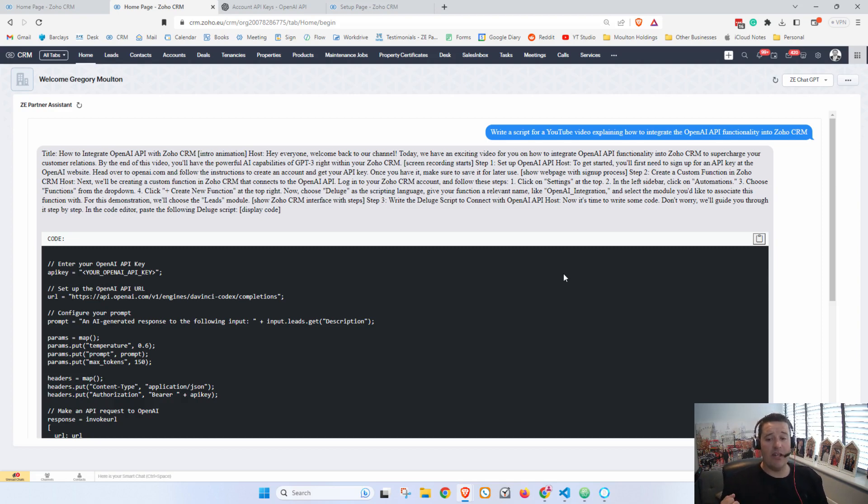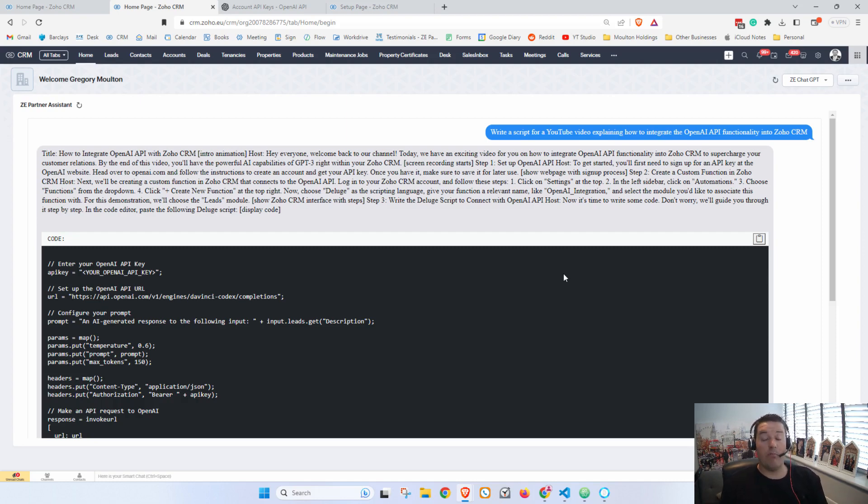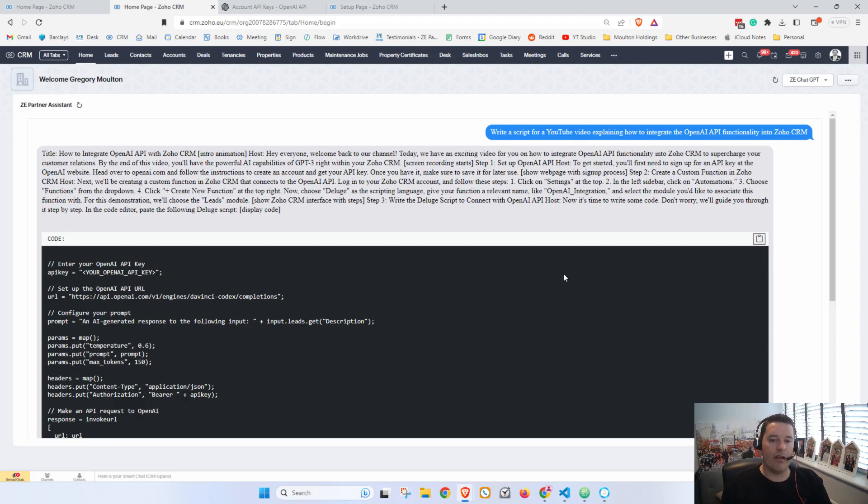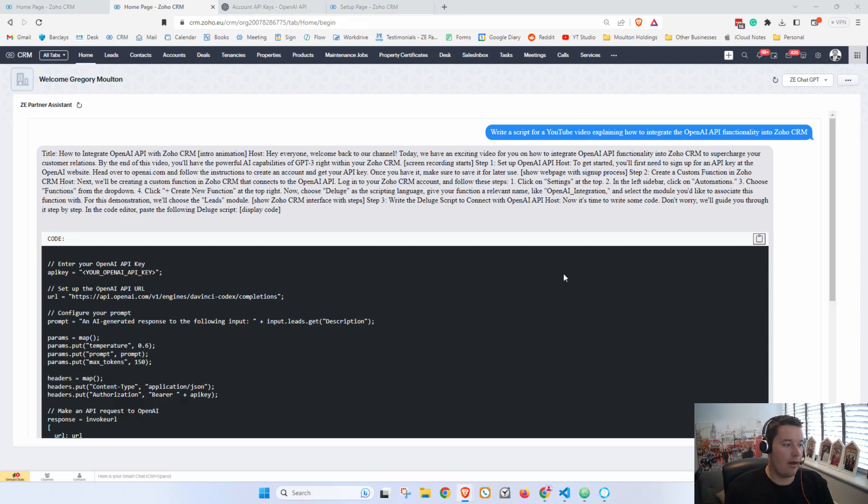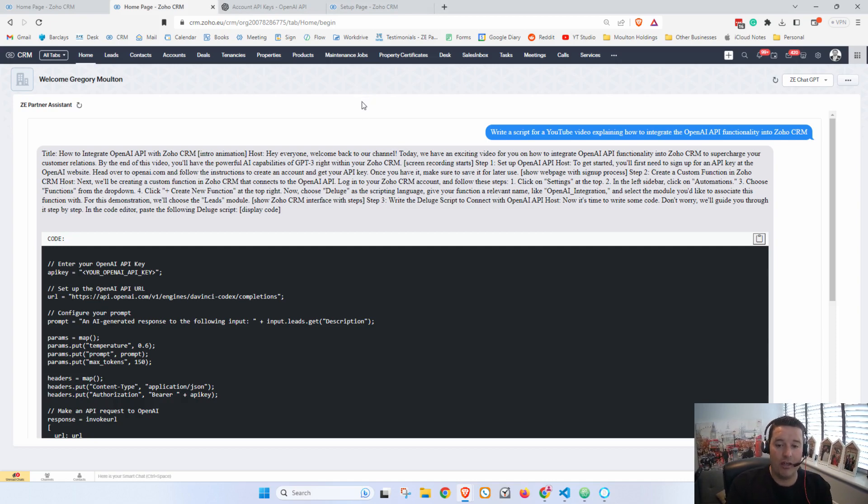But where this is helpful is in natural language processing. So, you know, taking a big chunk of input from a client and pulling out important information from that, you know, parsing emails, helping to speed up the process of reading something back from a client.